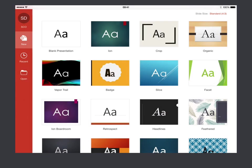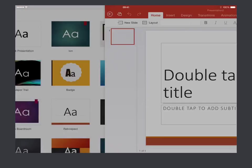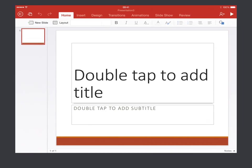Now, you can create brand new presentations on the iPad. So, I'll go ahead and start off with, say, this retrospect template. And that takes us through to the main screen within PowerPoint.